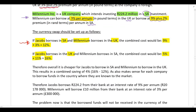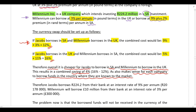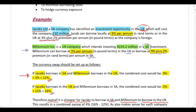Overall, it is cheaper for Jacobs to borrow in South Africa and for Millennium to borrow in the UK, resulting in a combined saving of 4%. It also makes sense for each company to borrow in the country where they are known to the market. When you borrow in a foreign country, you pay a premium — 2% for Jacobs in the UK and 2% for Millennium in South Africa.